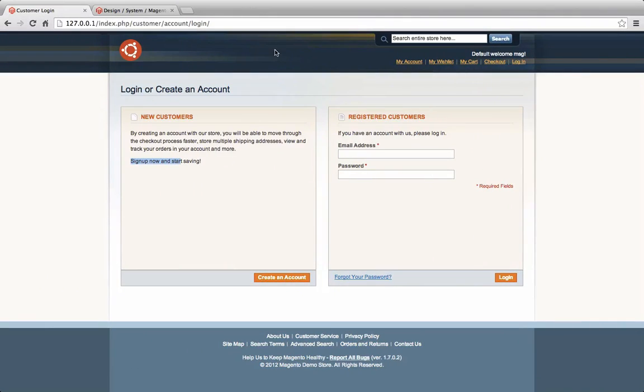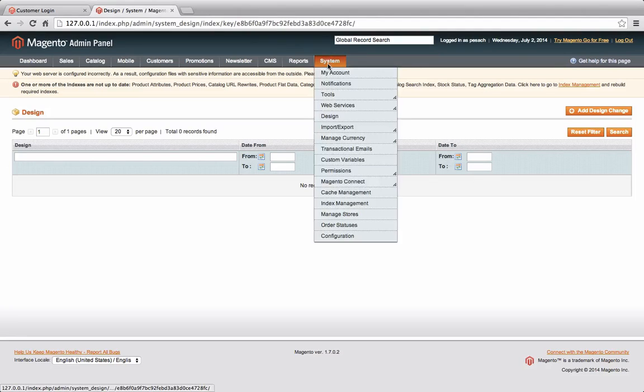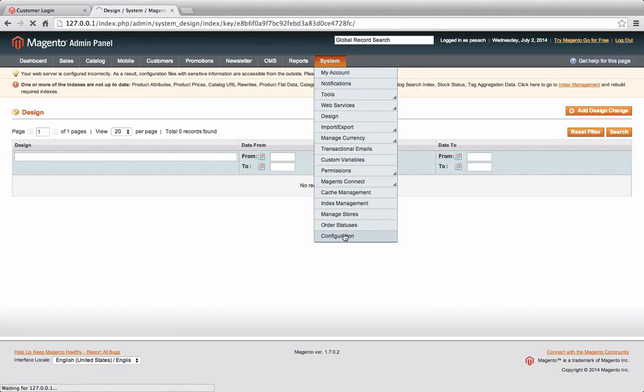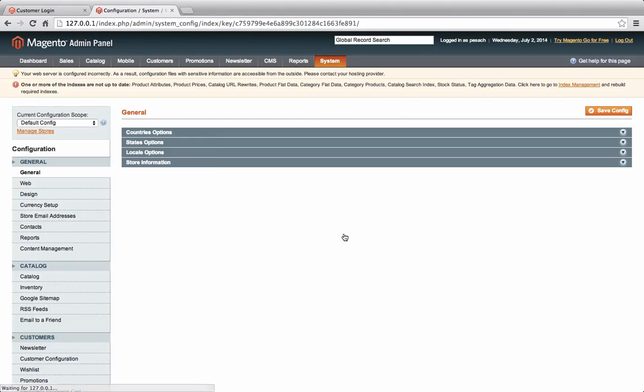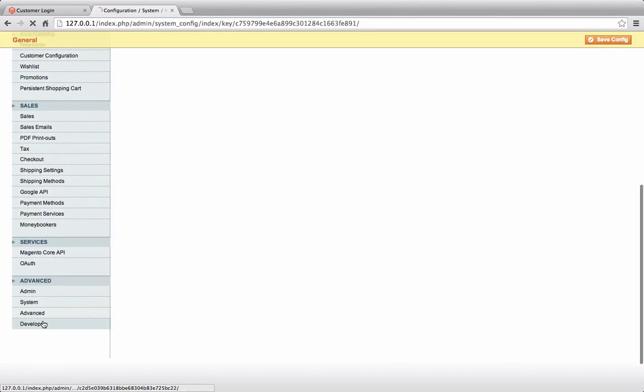Another way of finding out where your template is located is, there's a neat feature Magento comes with. If we go into our configuration in the backend and we go into developer.